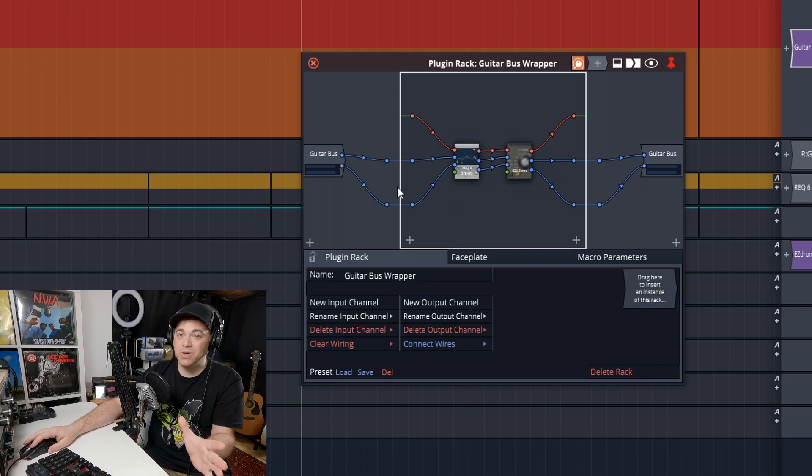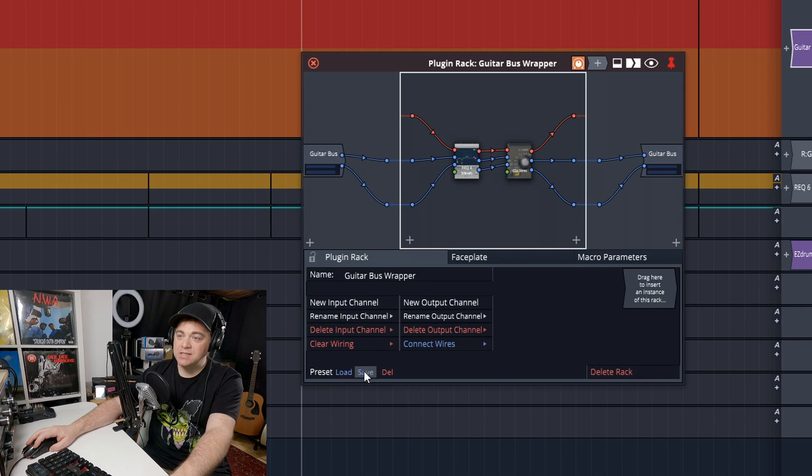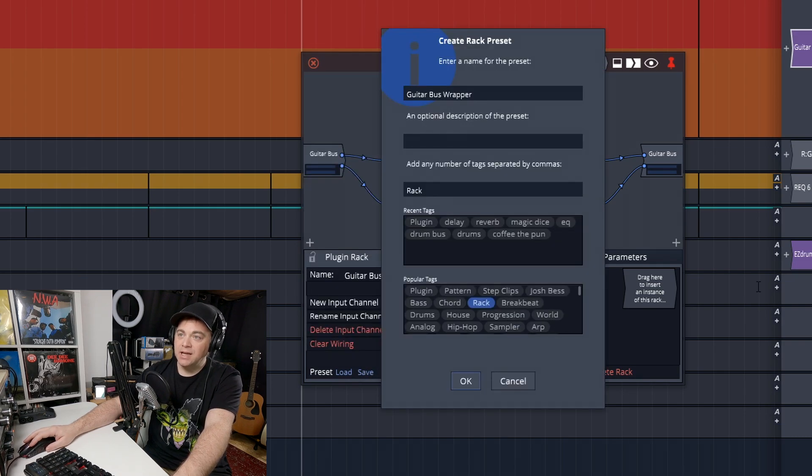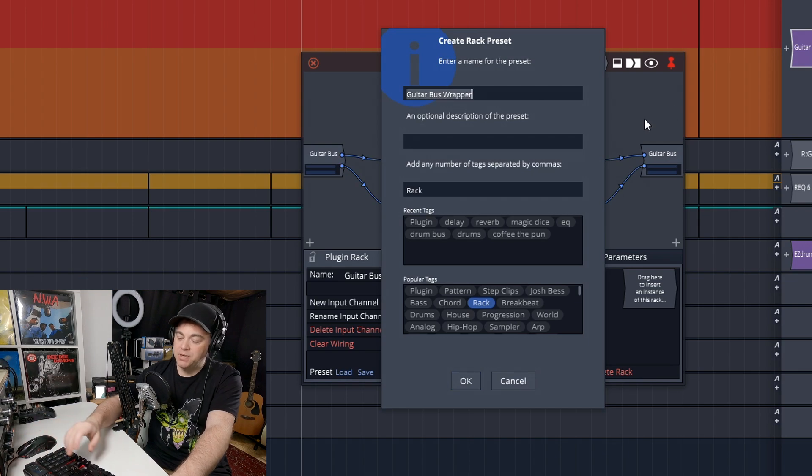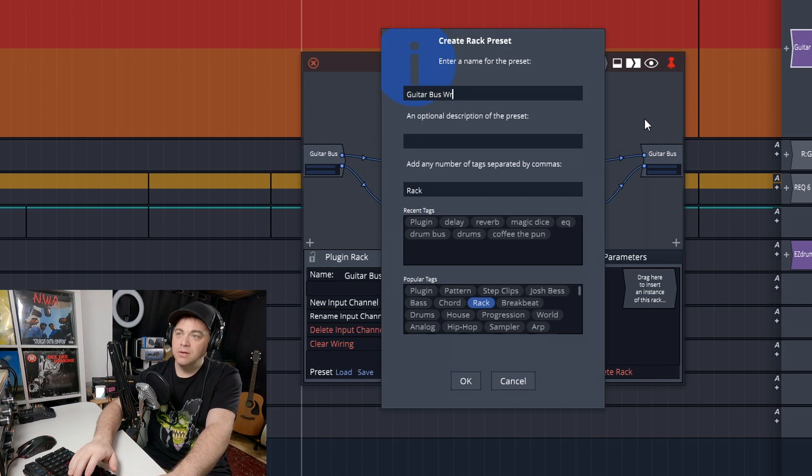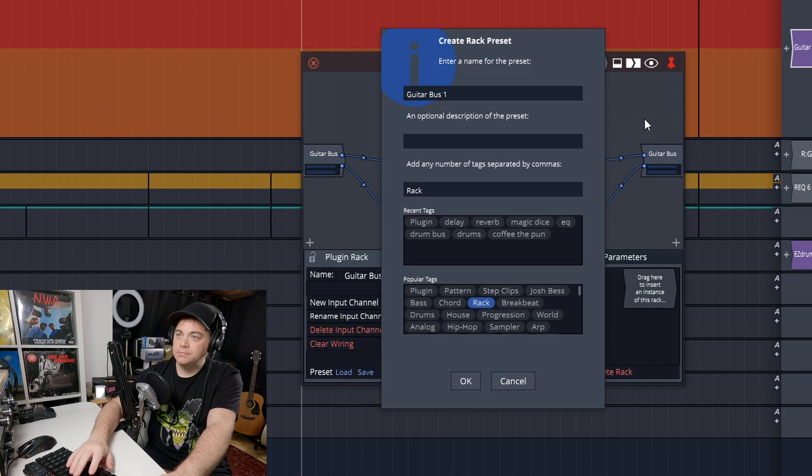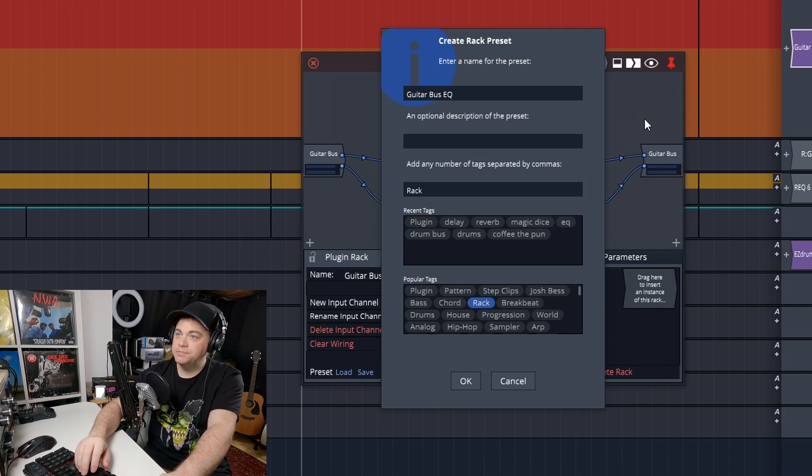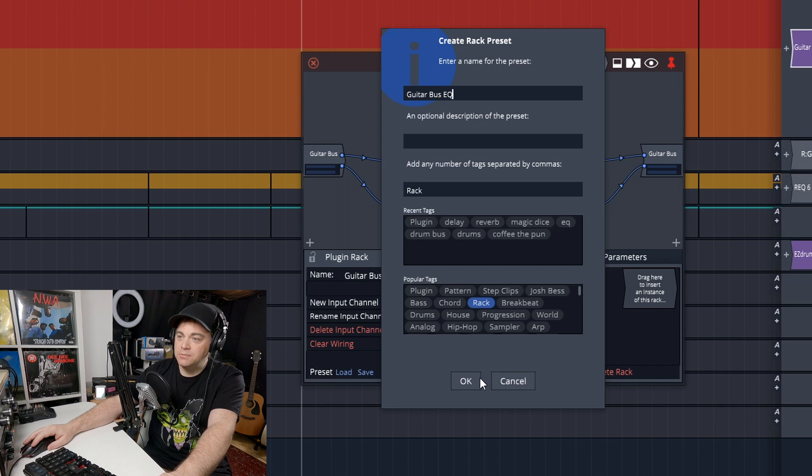And if this is what you want, we could just save this by clicking on save, create new preset. And I'm going to call this guitar bus EQ.